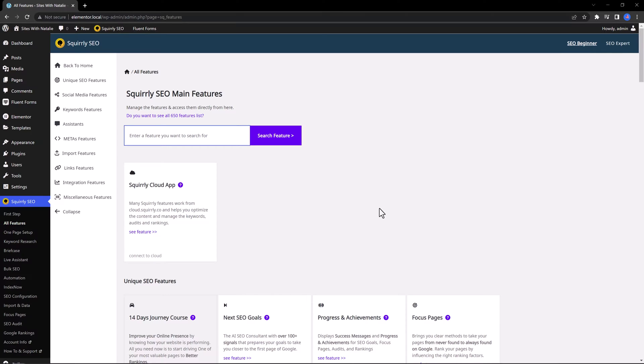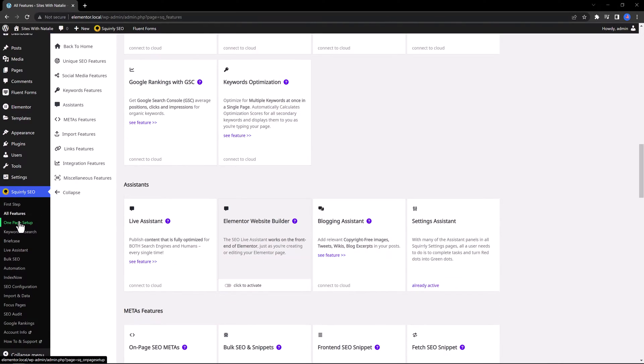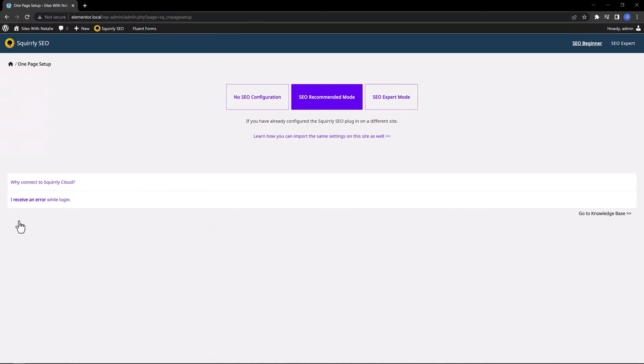This plugin is intended for people who aren't SEO experts. It offers a different approach than the other plugins. If you open the Squirrly dashboard, you get a quick overview. And if you open the OnPage Setup, you have three choices.